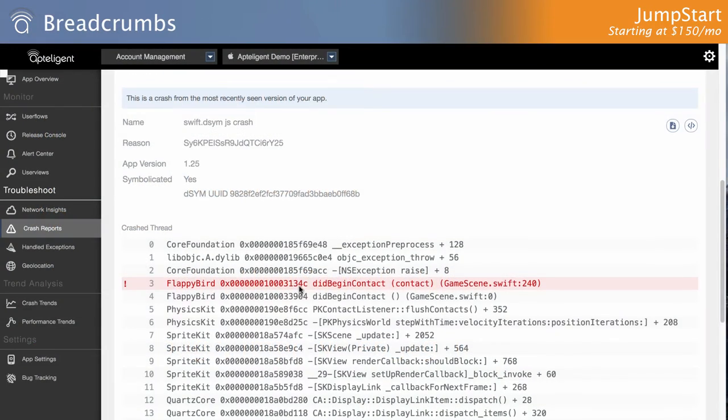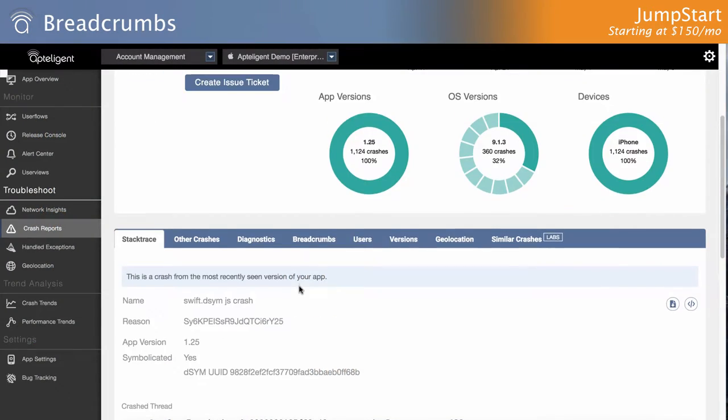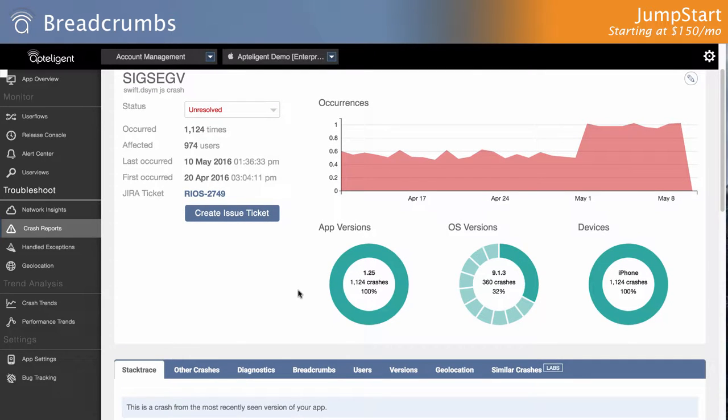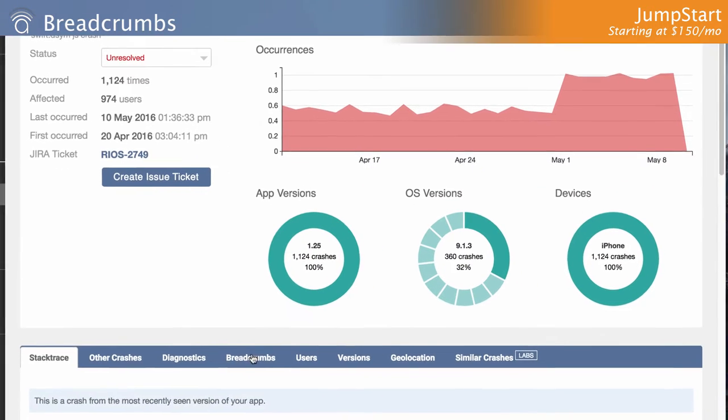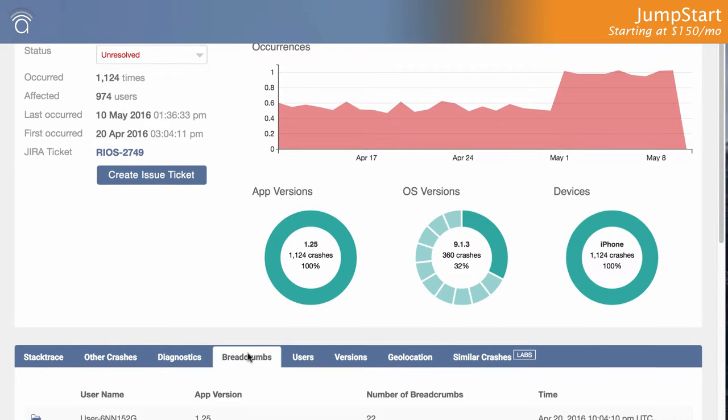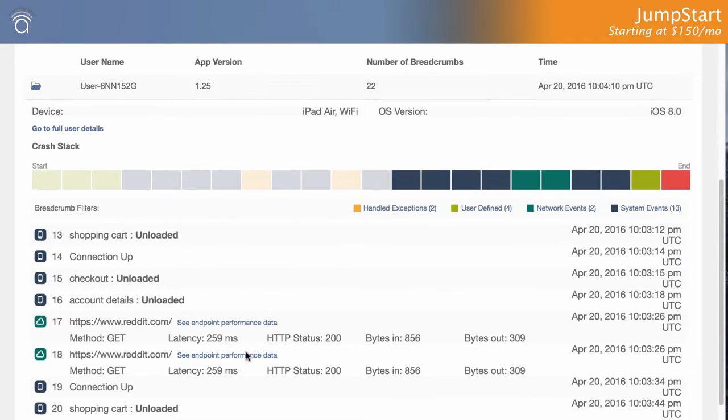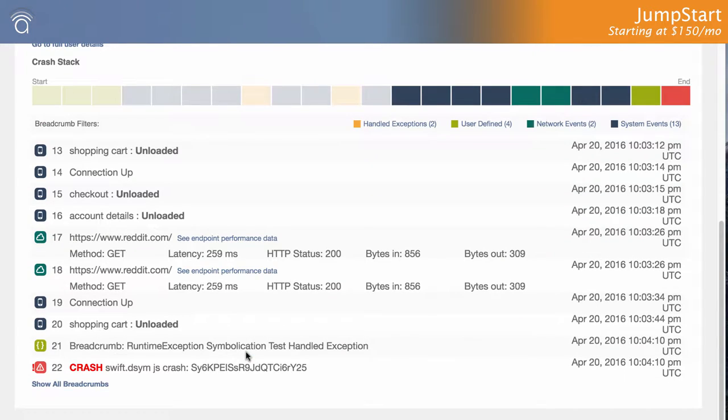Ever wonder what your users are doing in the moments leading up to the crash? Jumpstart offers breadcrumbs along with crash reports to show you exactly what the user and the device were doing in the moments leading up to the crash.